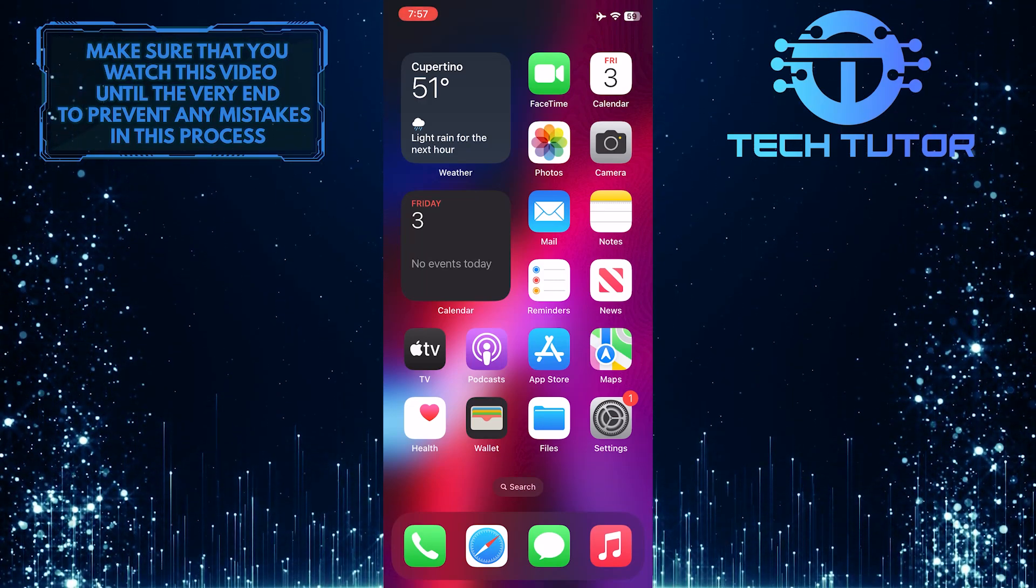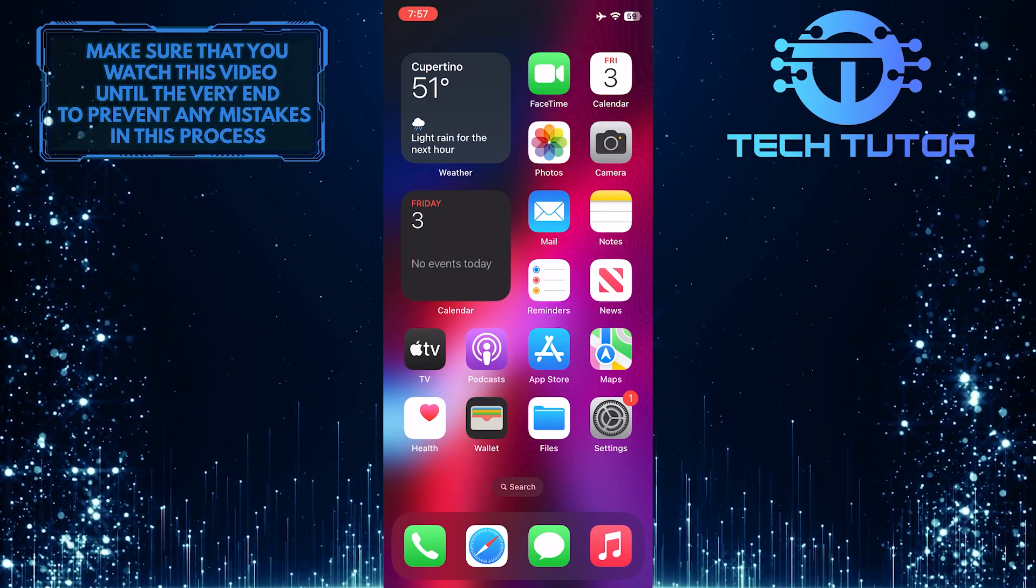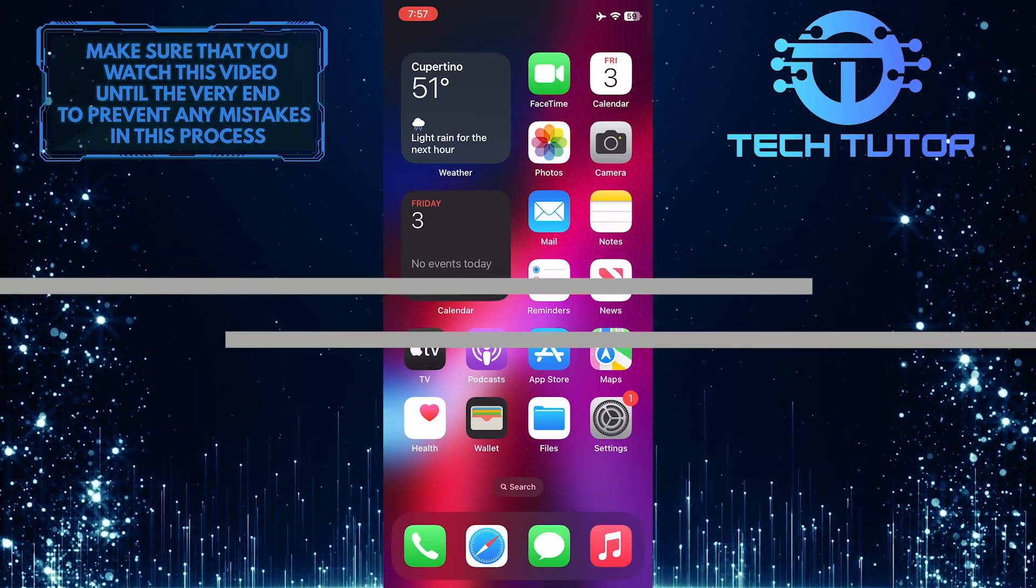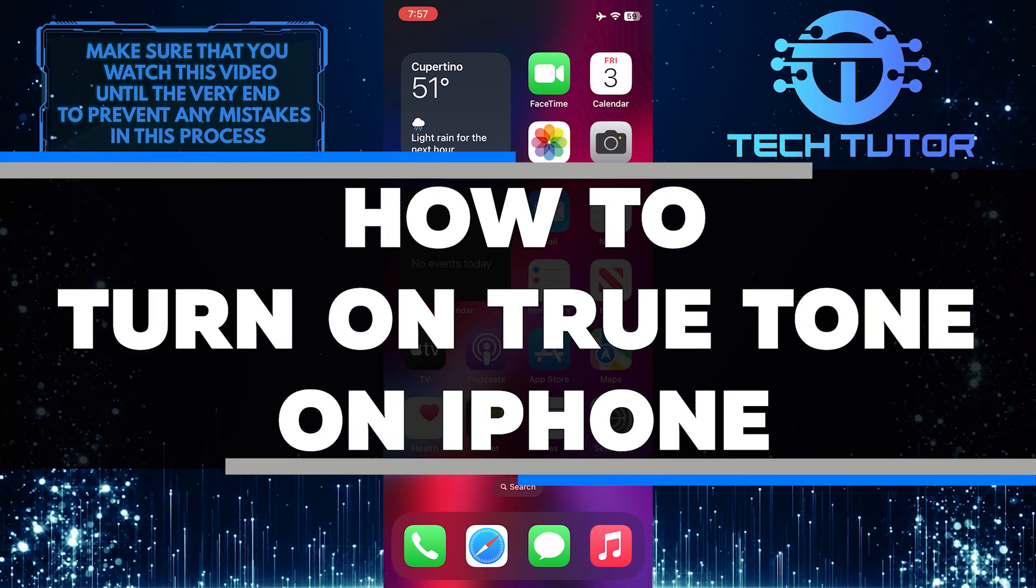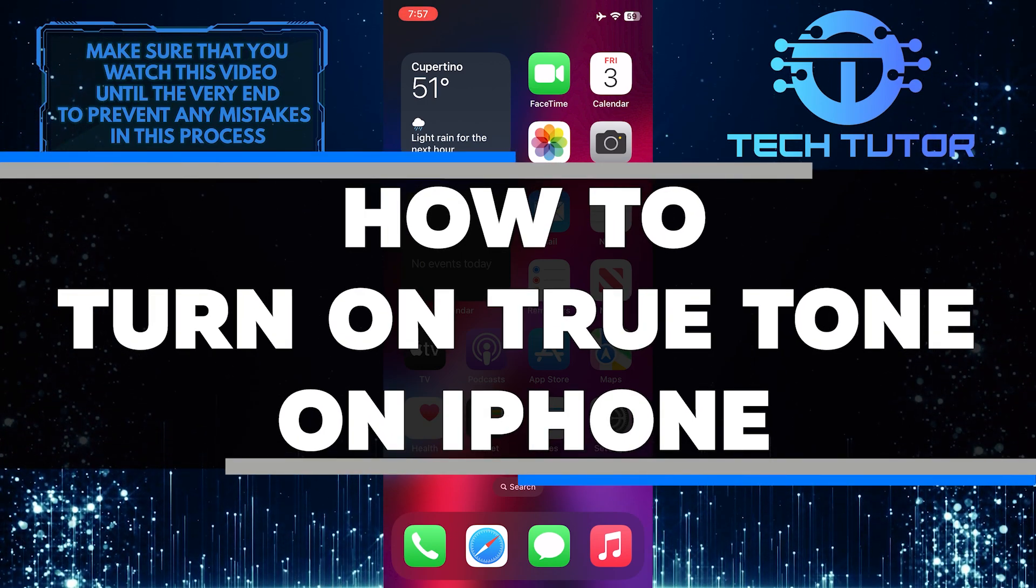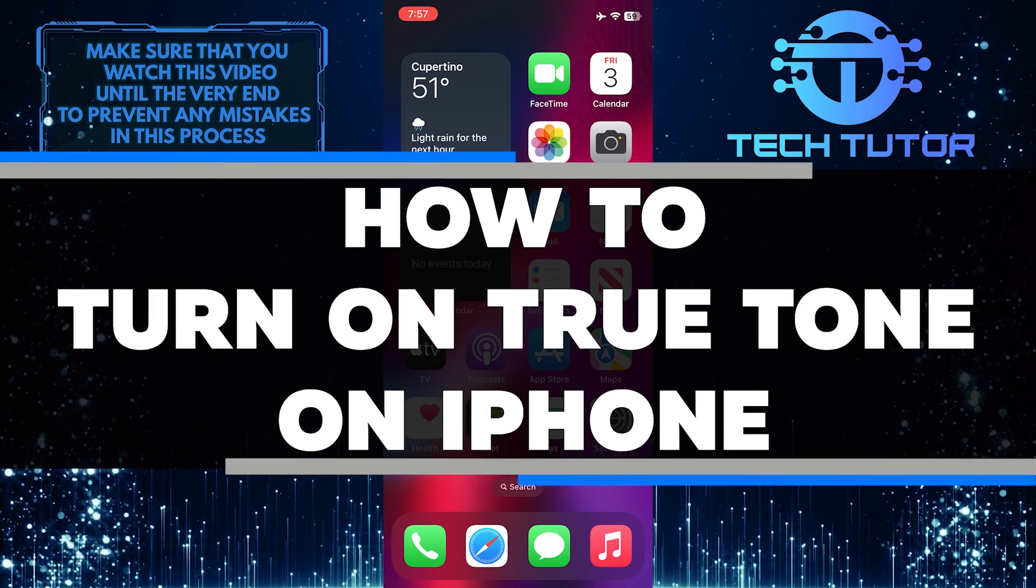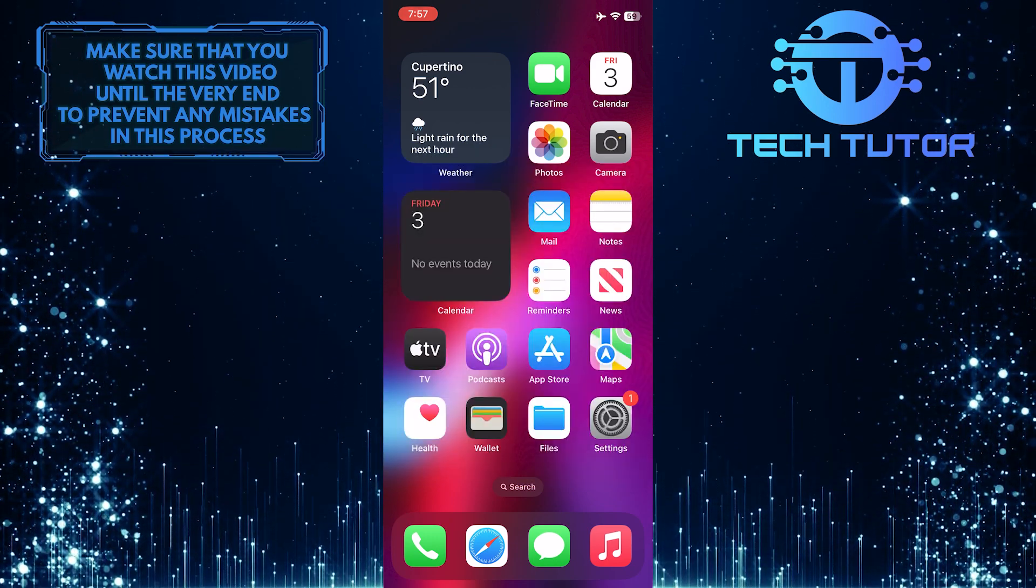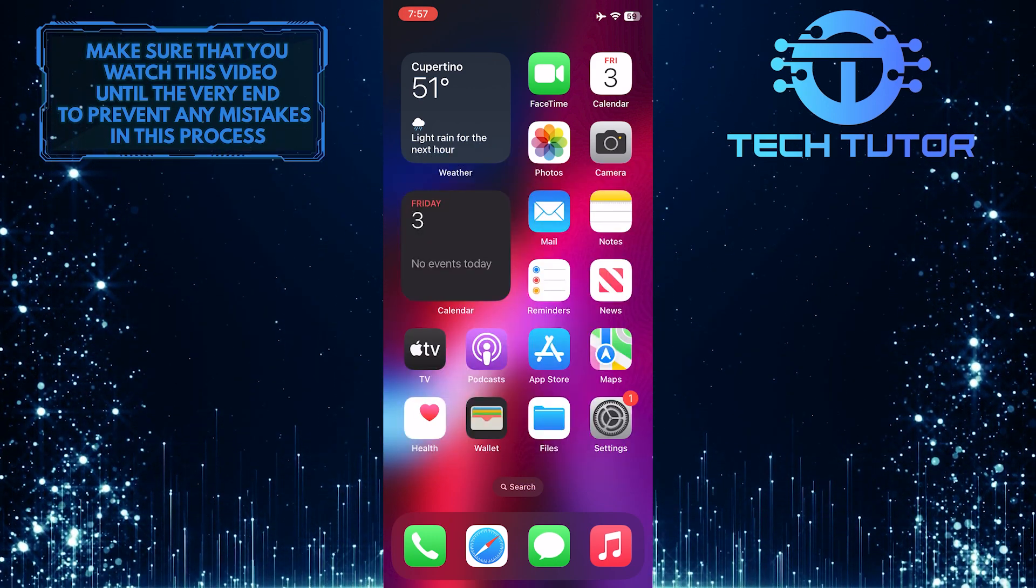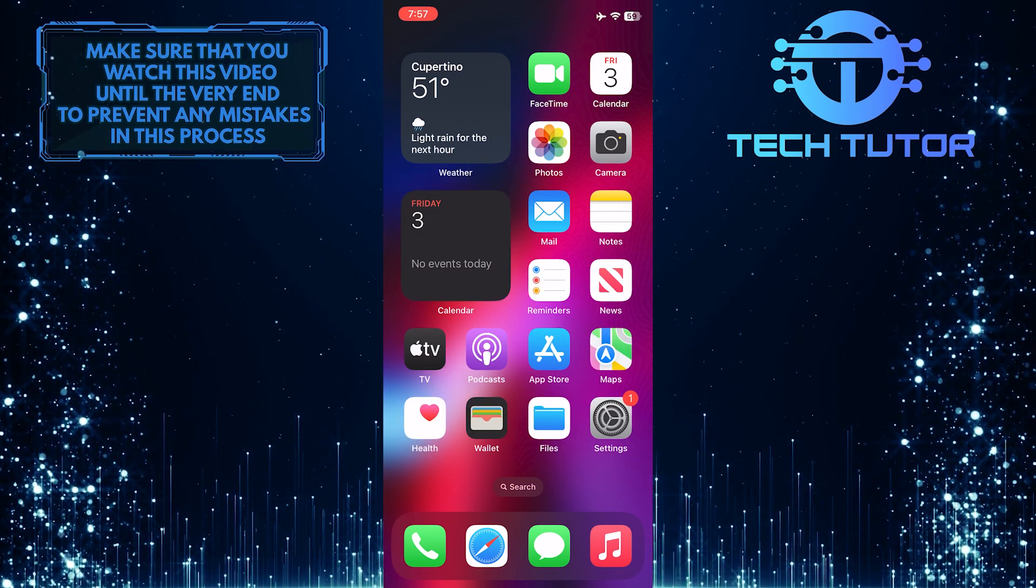Do you want to make sure your iPhone screen displays the most accurate colors possible? In this video, I will teach you the simple steps needed to turn on True Tone on your iPhone. Make sure to watch this video until the very end to properly understand the tutorial.